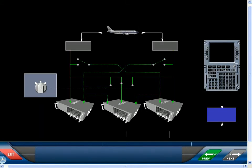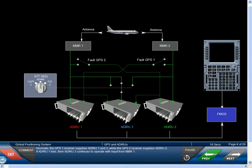Normally, the GPS-1 receiver supplies ADERU-1 and 3, while the GPS-2 receiver supplies ADERU-2. If ADERU-1 fails, then ADERU-3 continues to operate with input from MMR-1.